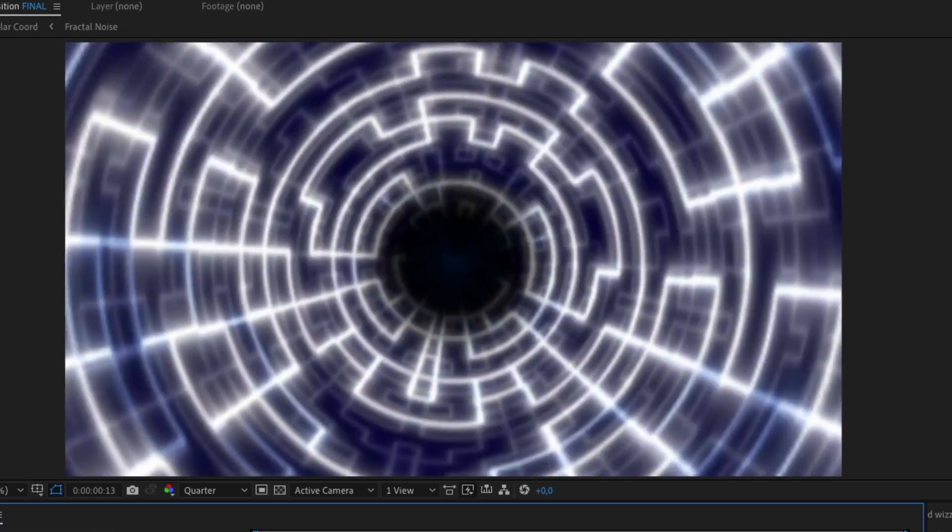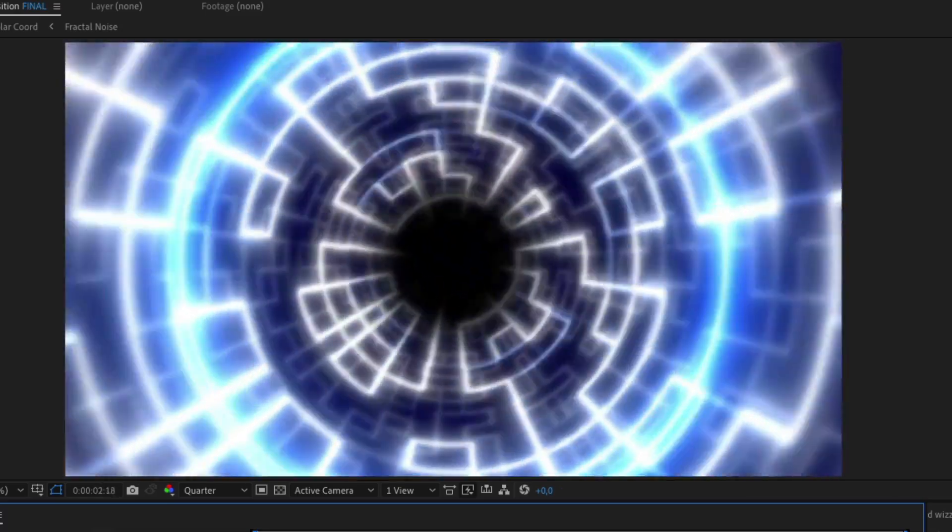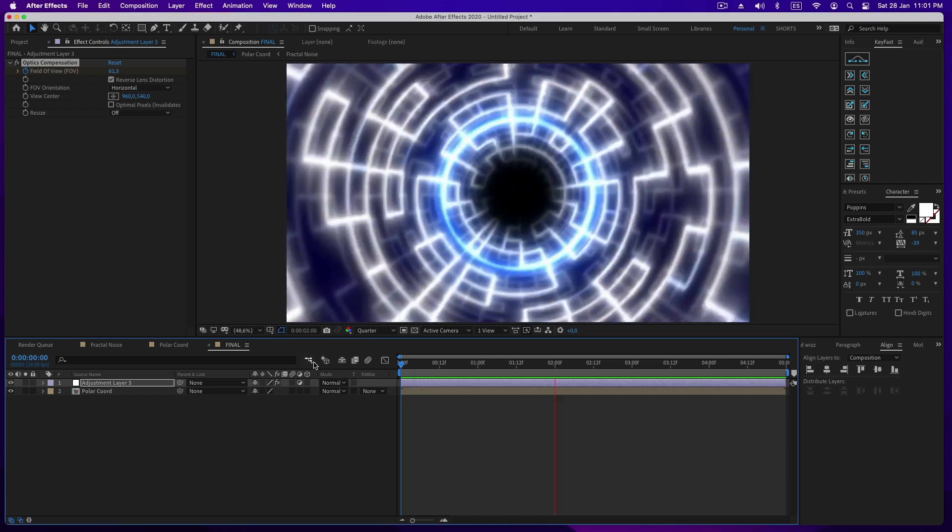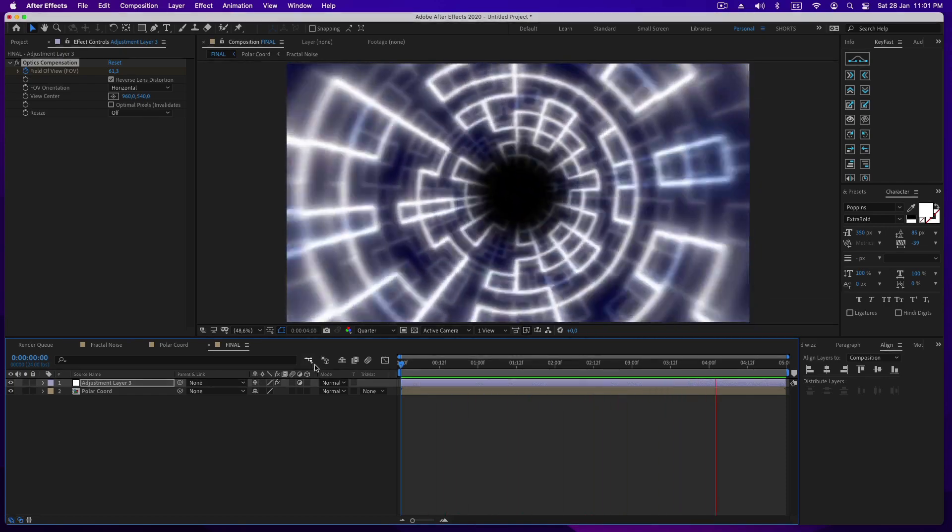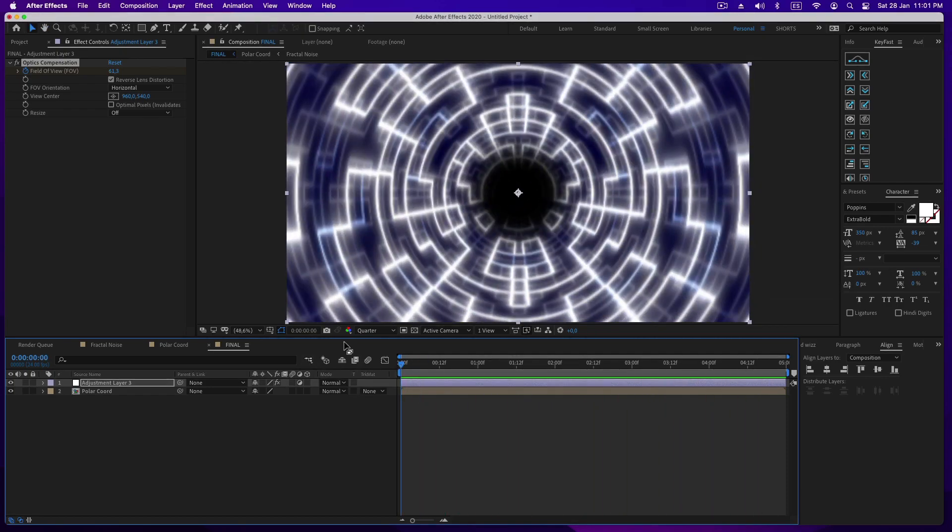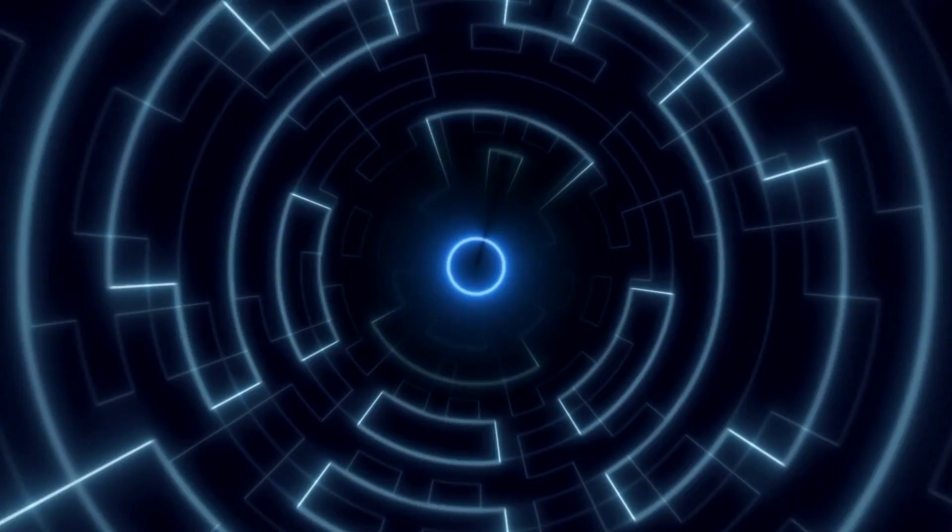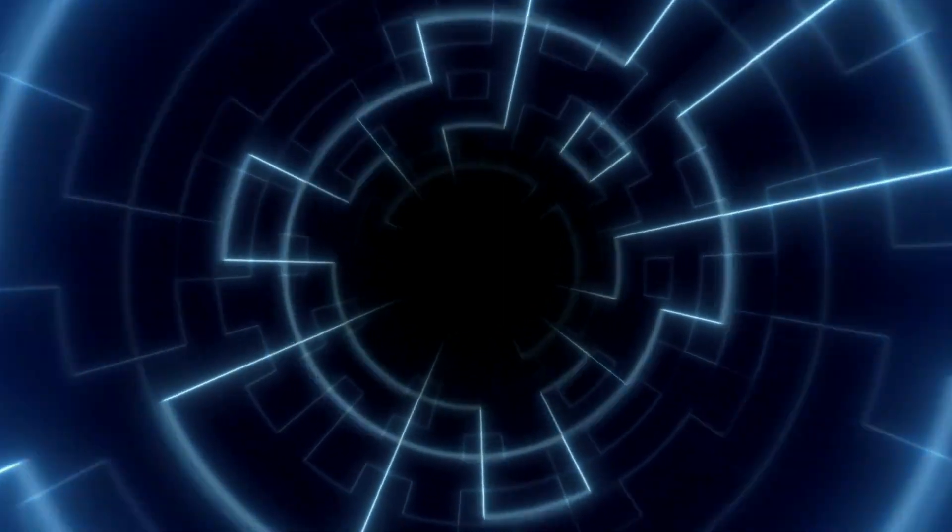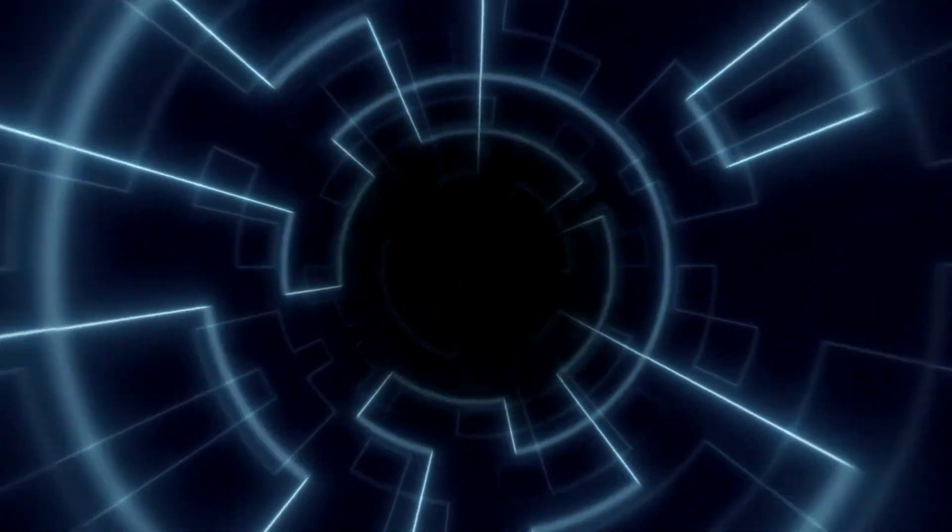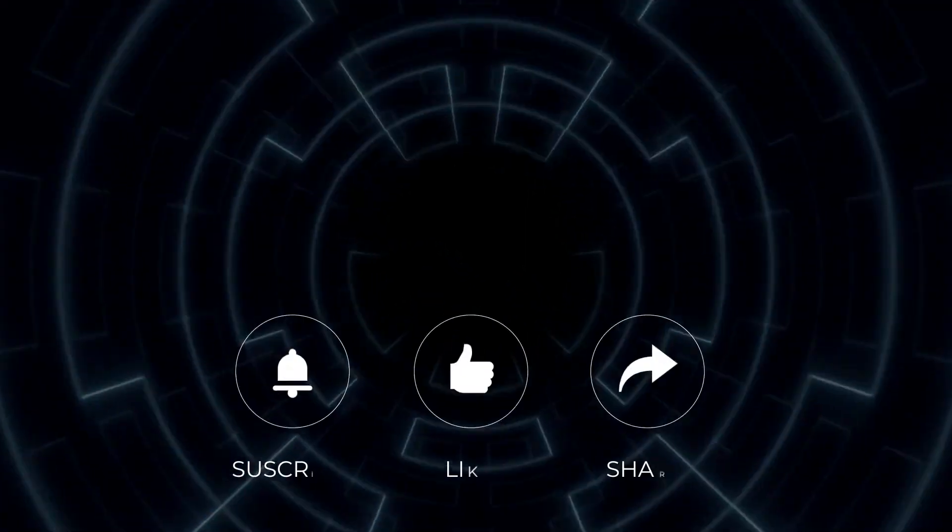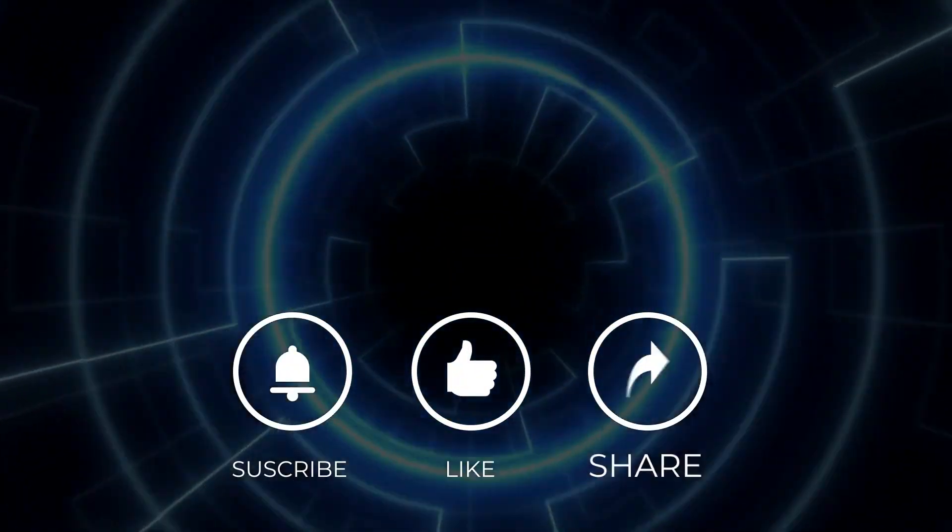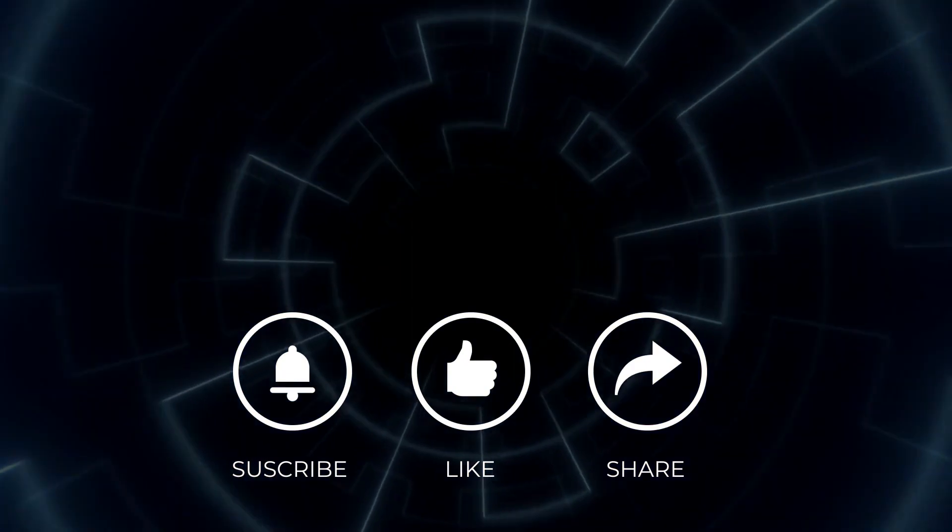This is a great effect to practice and also to better understand the effect of polar coordinates. I hope you liked this tutorial, see you in the next super tutorial next week. And remember, subscribe, like and share.